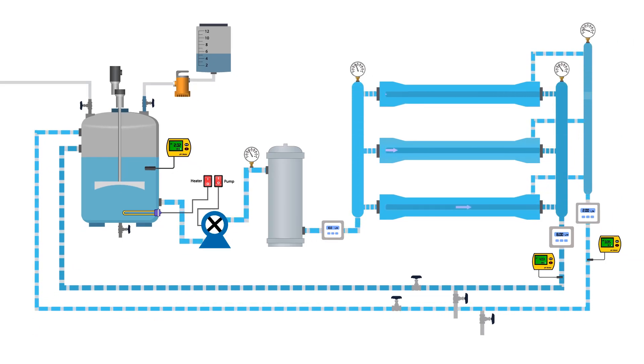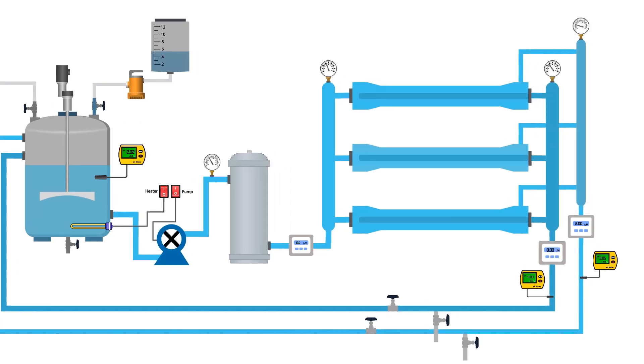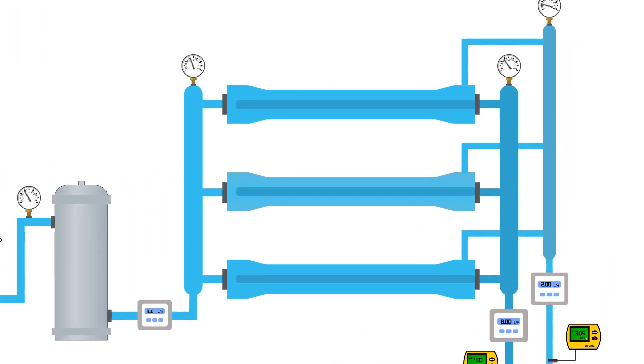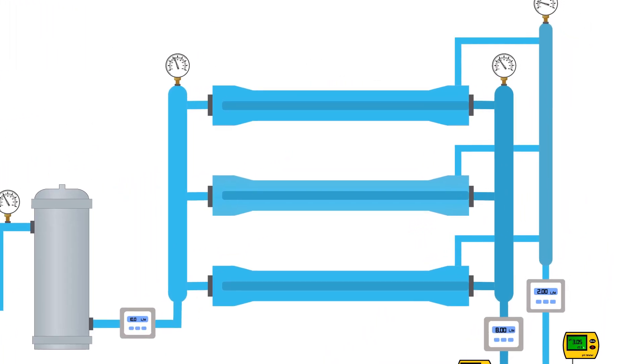After 45 minutes turn off the pump and leave the solution in the membranes for 30 minutes. This allows the solution to react with the calcium and magnesium content. We call this process soaking.